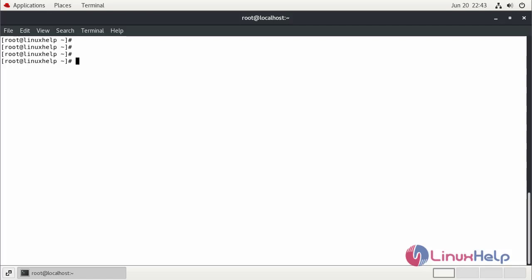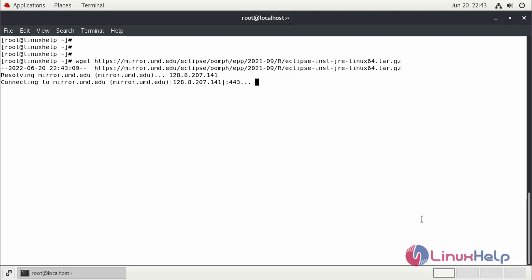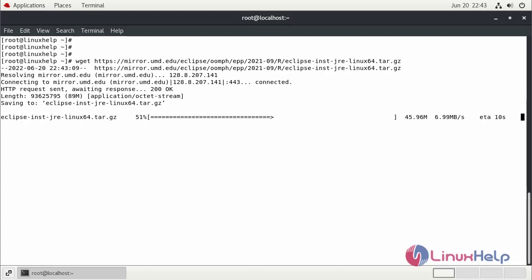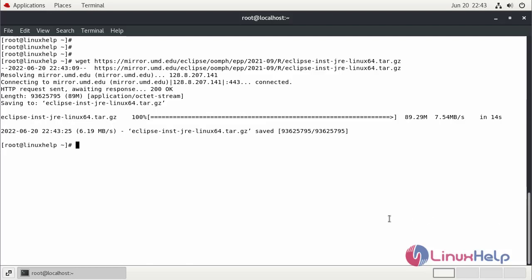Now, I am going to download the Eclipse package by using the wget command. The download is completed.